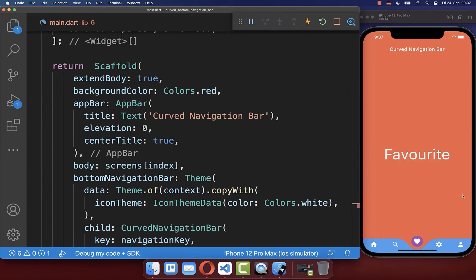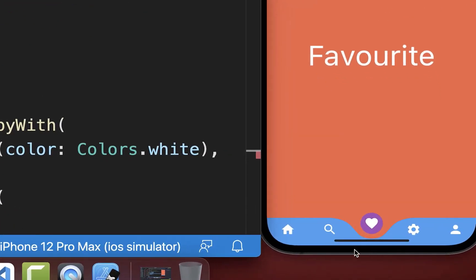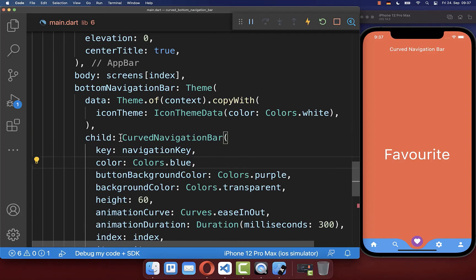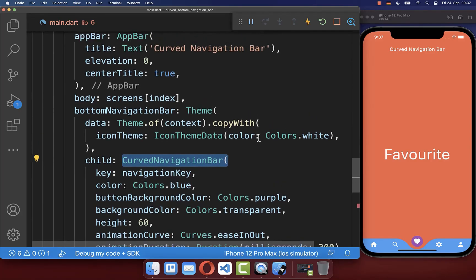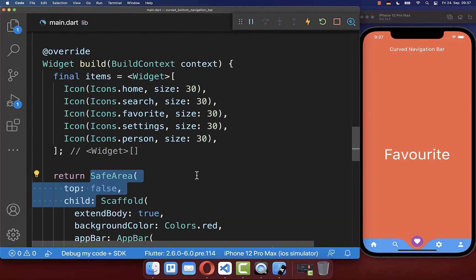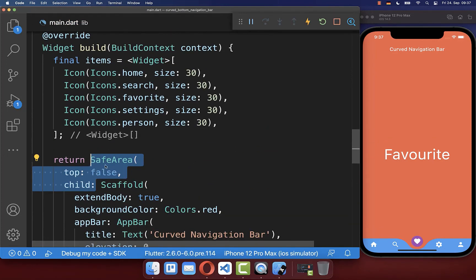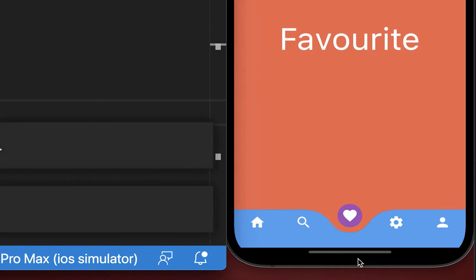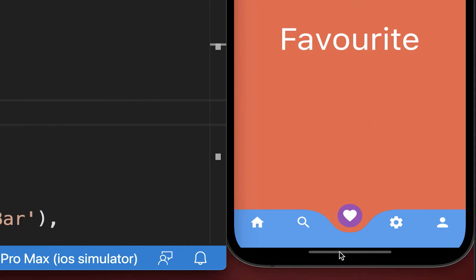When running the app on an iOS device, the home indicator appears on top of the bottom navigation bar. To fix this, wrap the scaffold containing the curved navigation bar with the safe area widget, making sure to set the top property to false. This moves the bottom navigation bar above the home indicator.